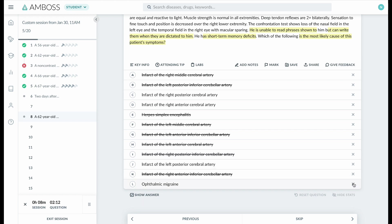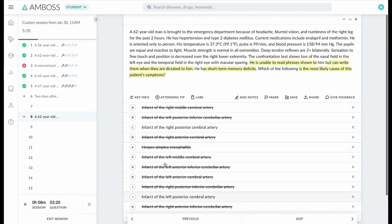it the left posterior cerebral artery? This patient is a 62-year-old coming in with headache, blurred vision, and numbness of the right leg for the past two hours. So the right leg is affected plus blurred vision.